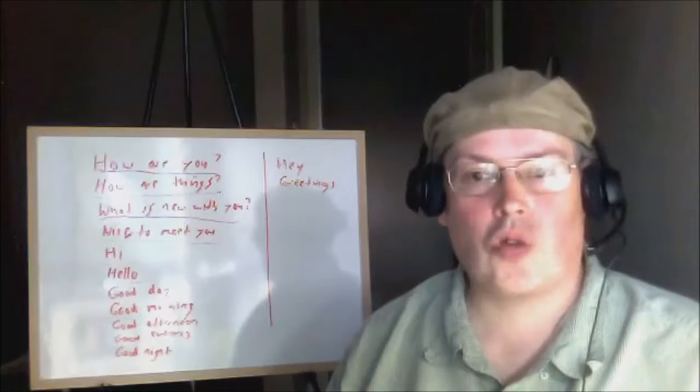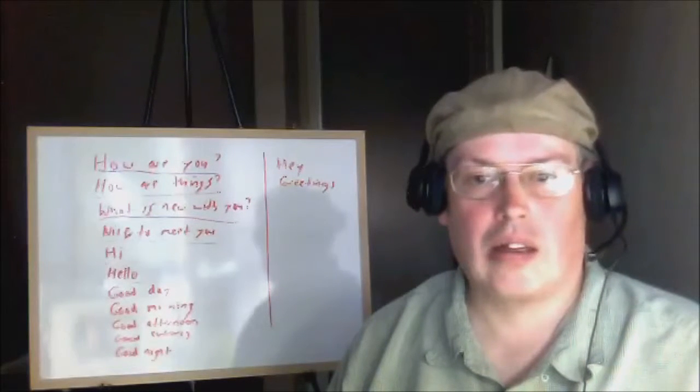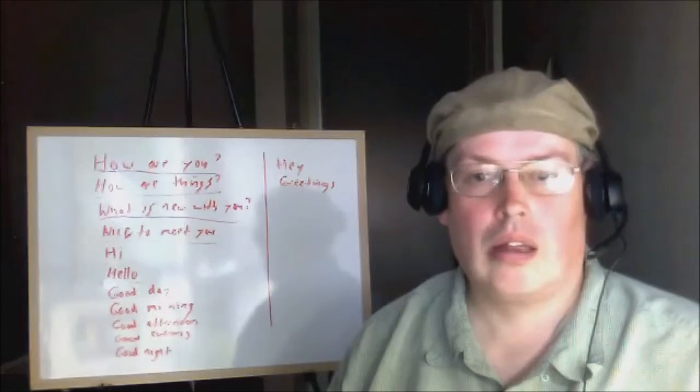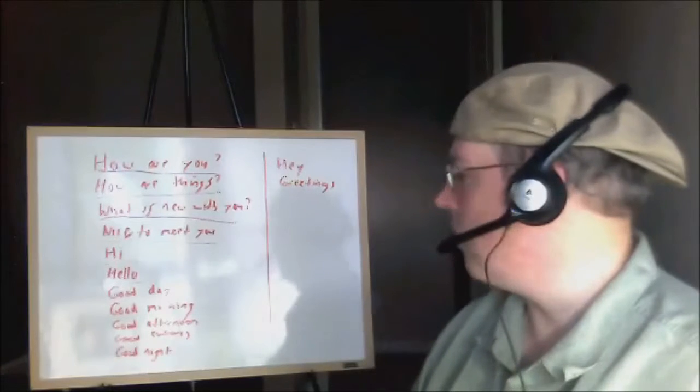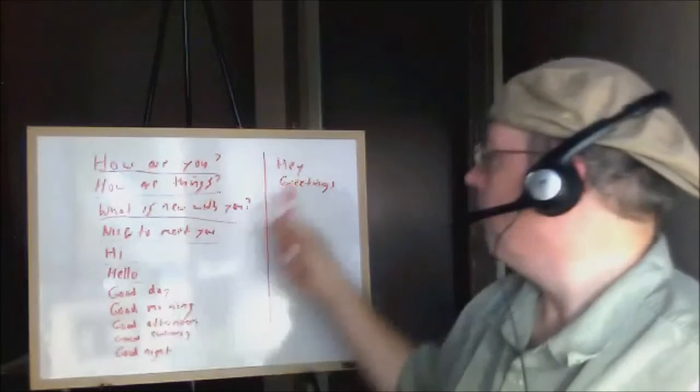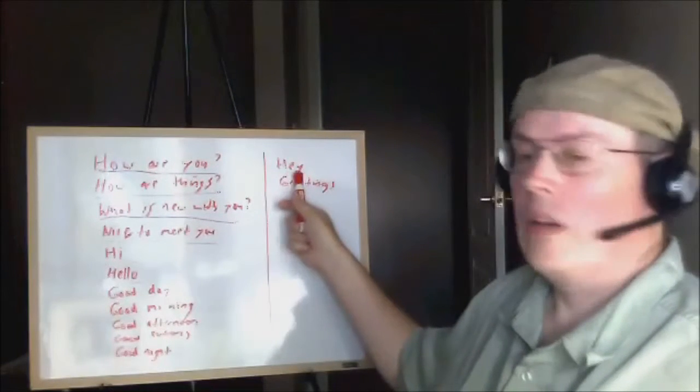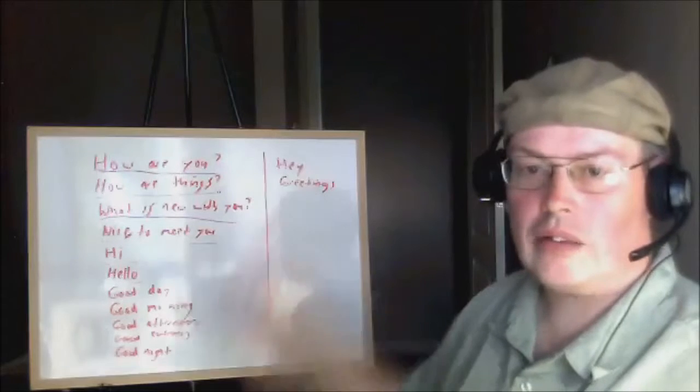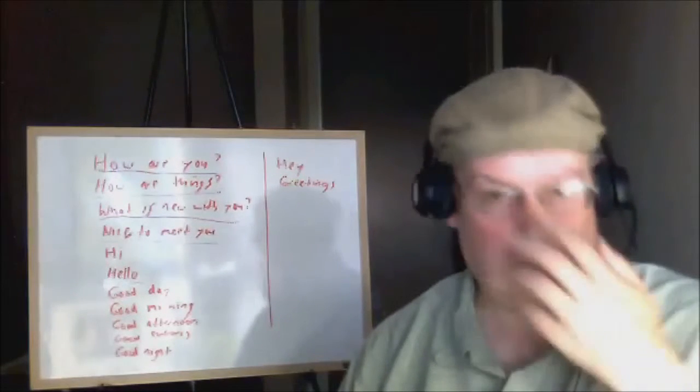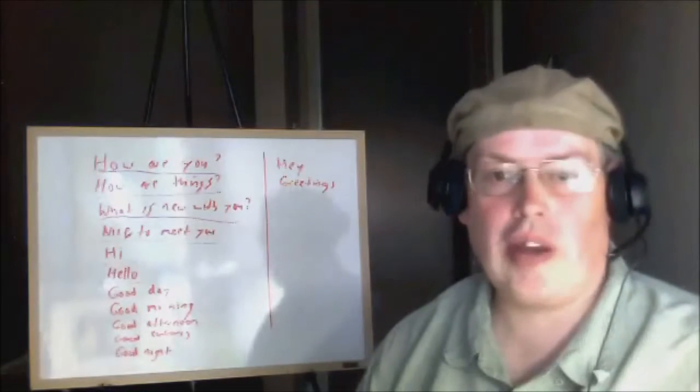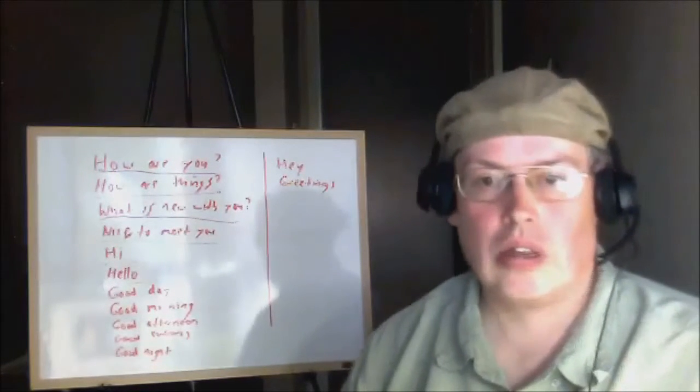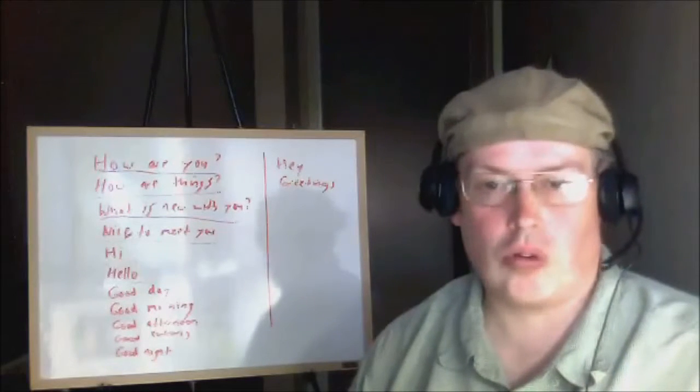In Australia, they often say 'good day'. Sometimes in English we say 'hey', which is very informal. We can also say 'greetings', which is formal.